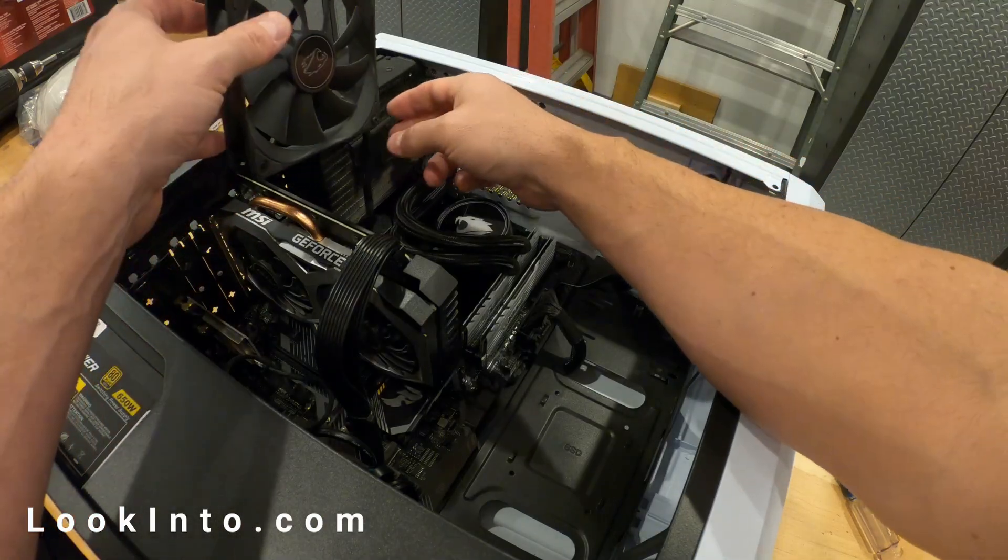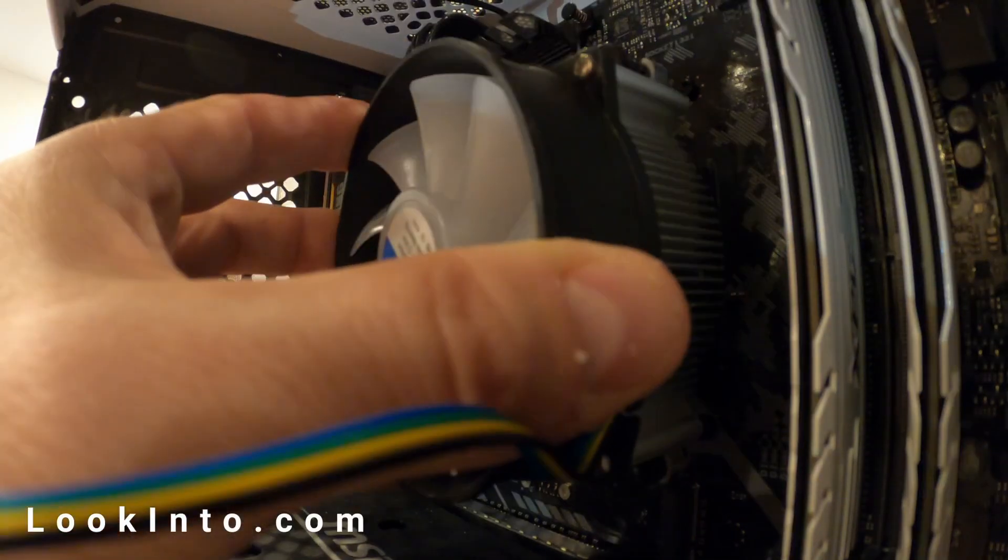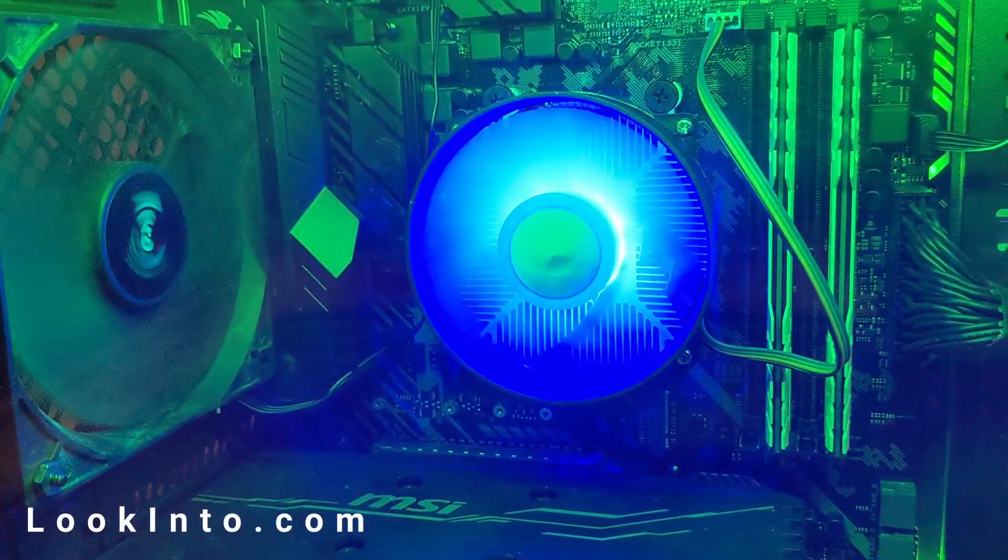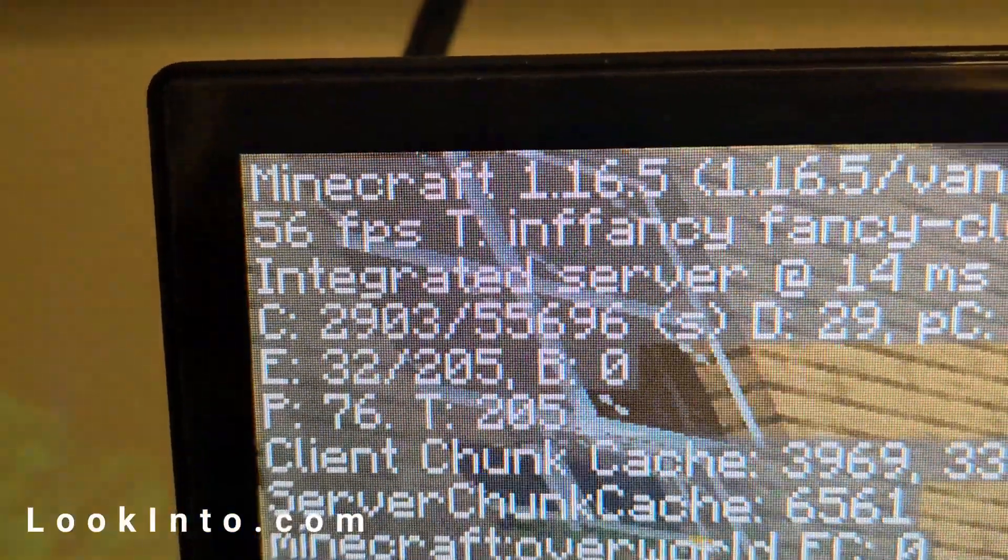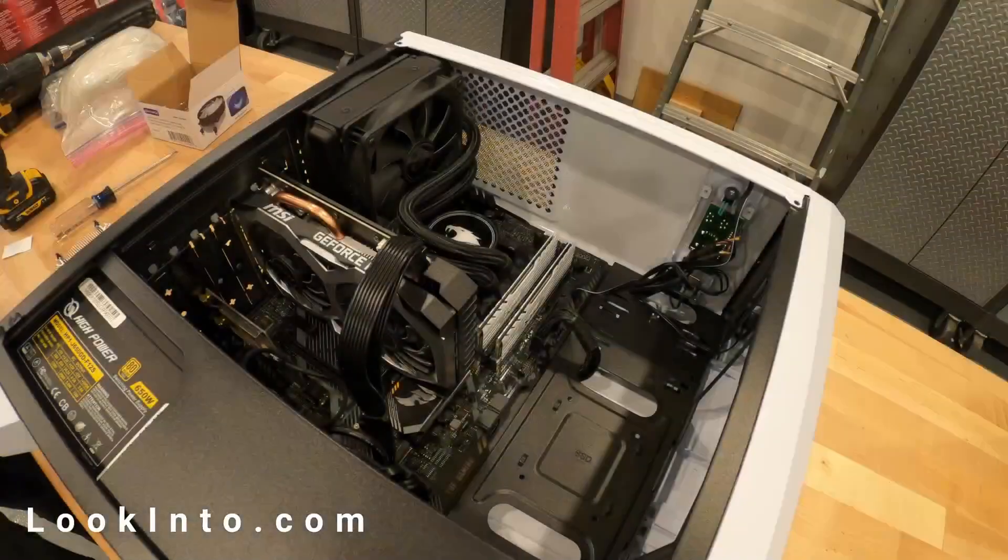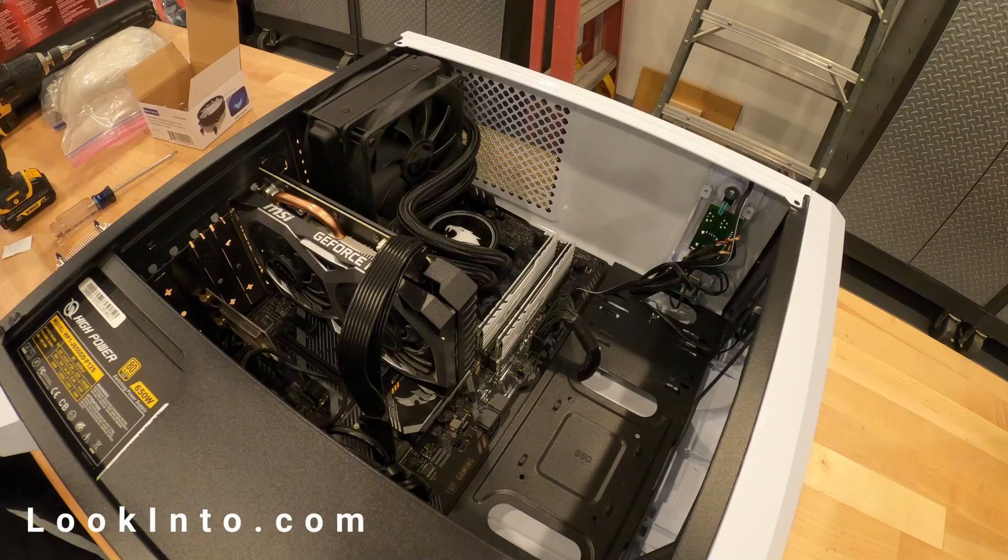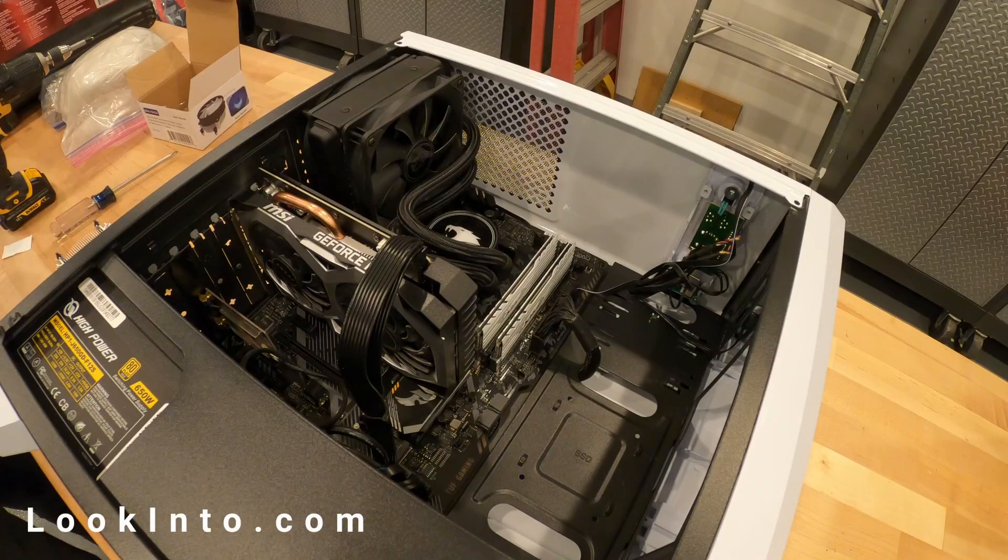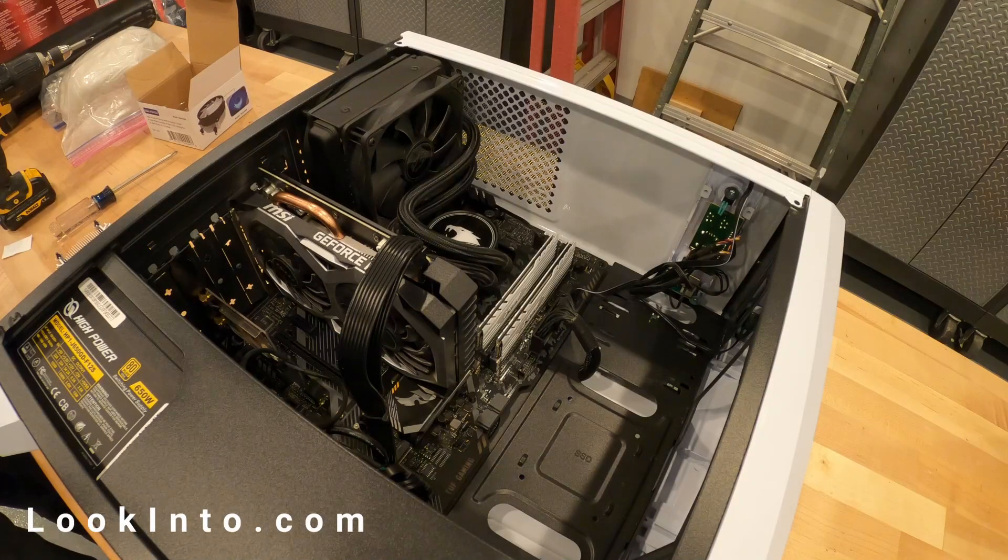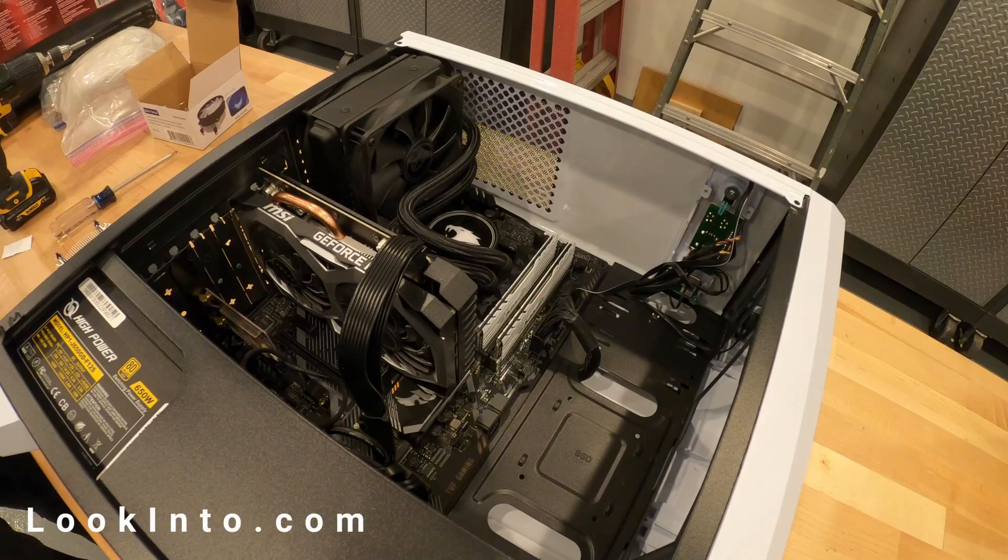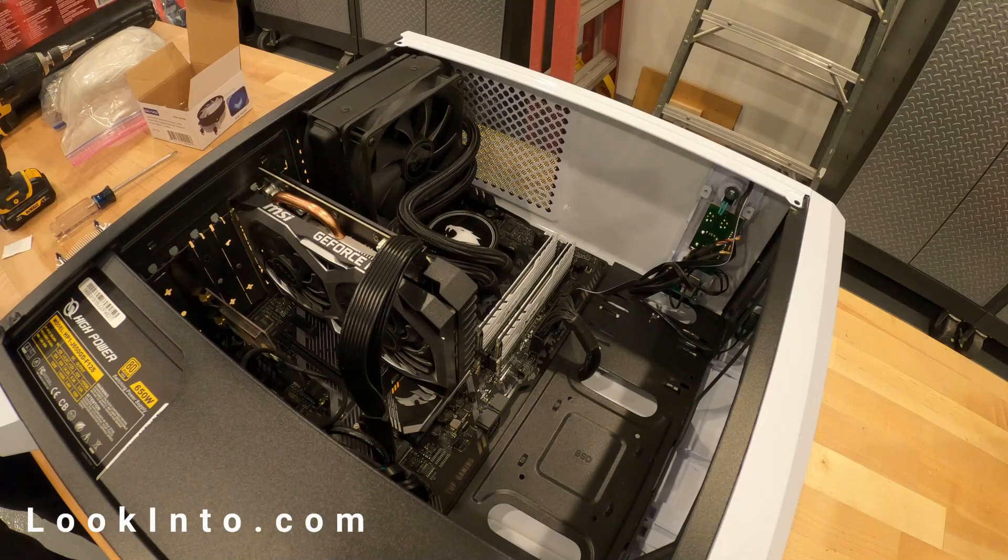In this video we will be replacing a dead CPU water cooler. The original cooler was an iBuyPower stock cooler, and unfortunately they are known to fail.